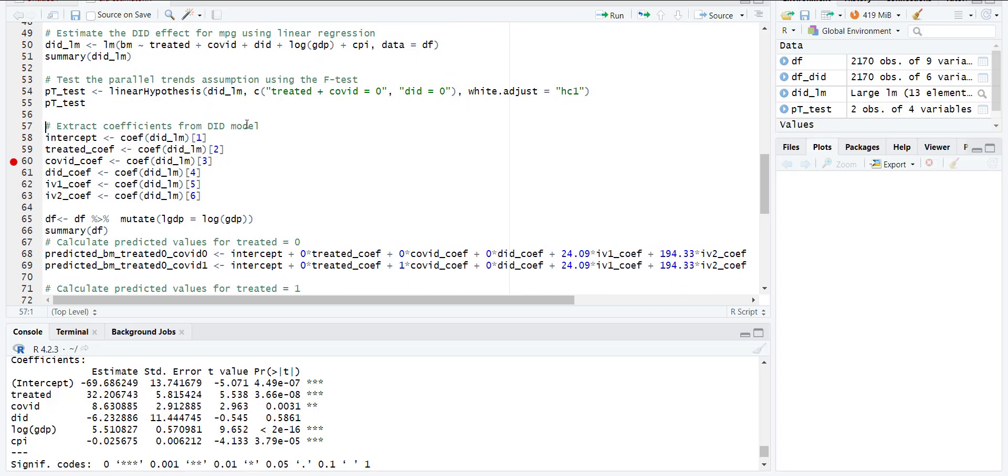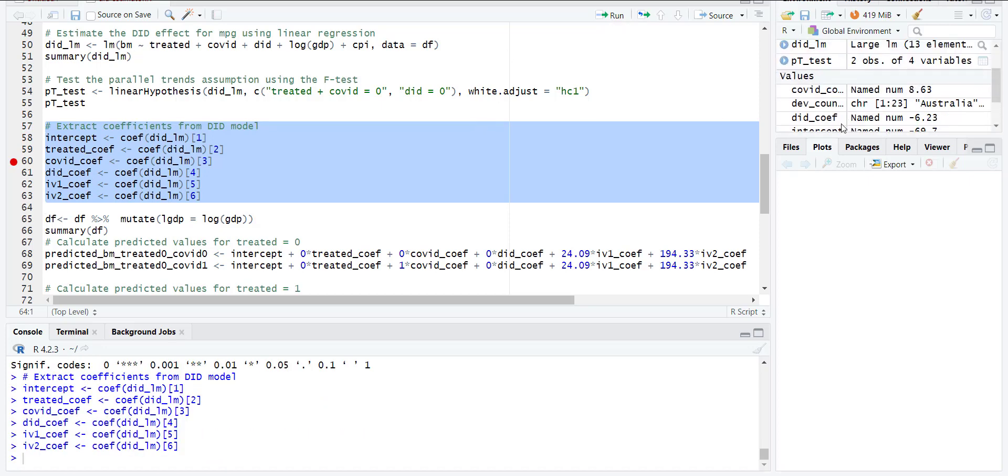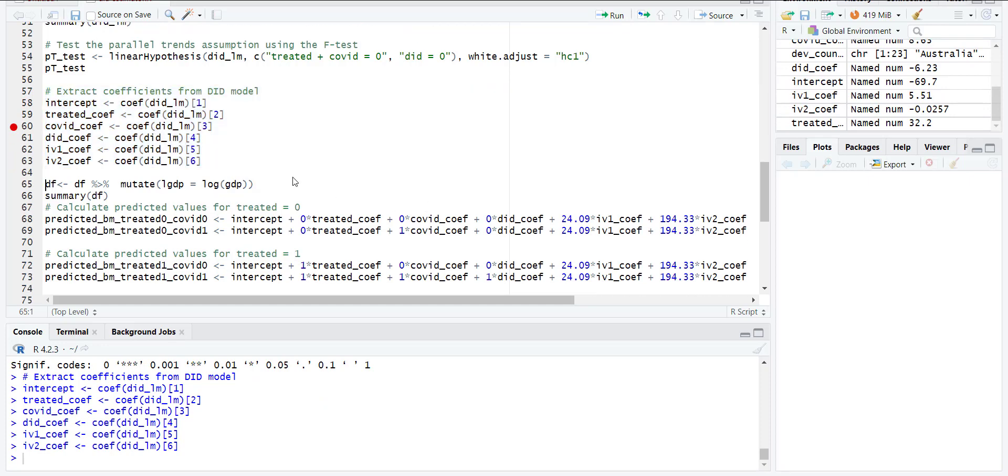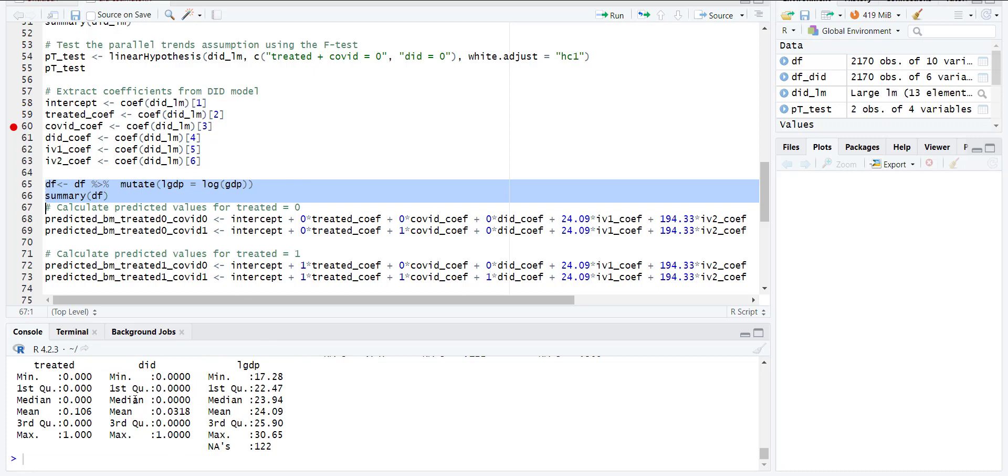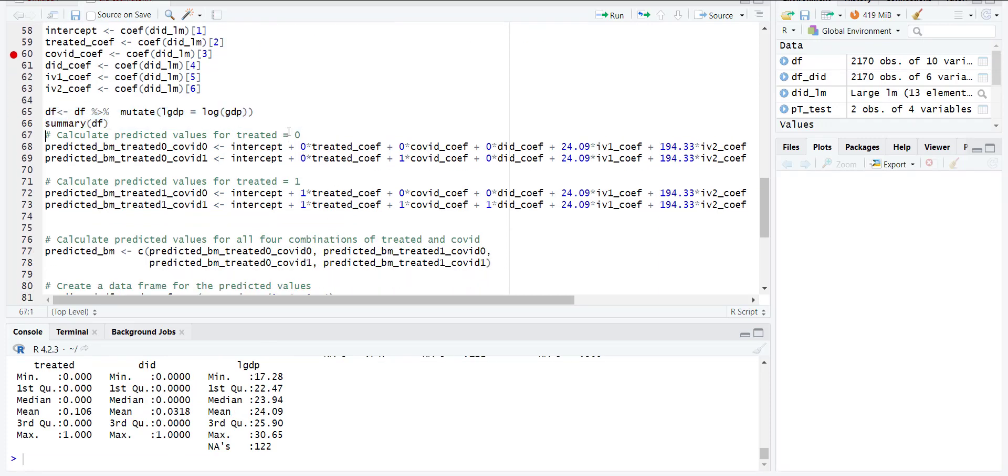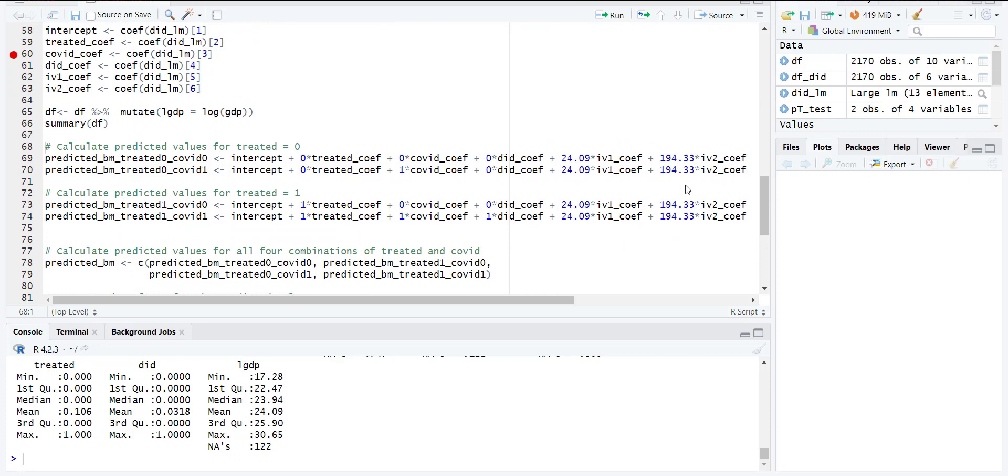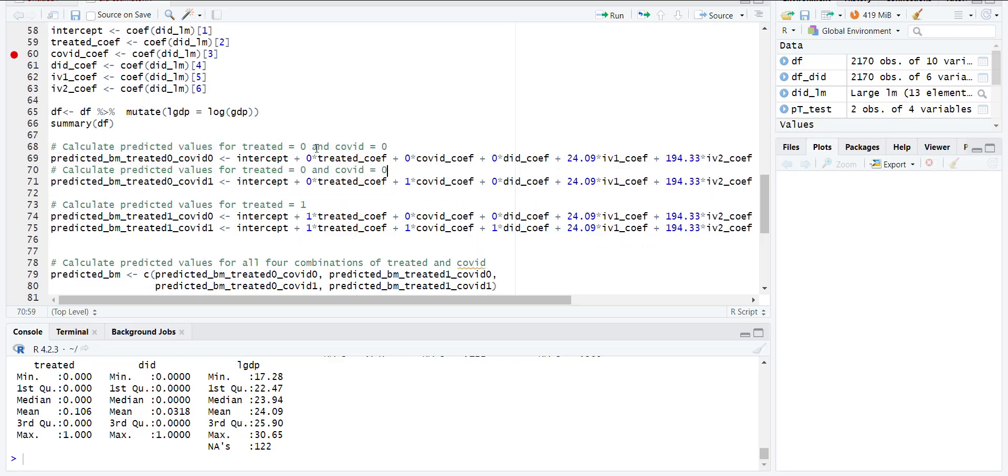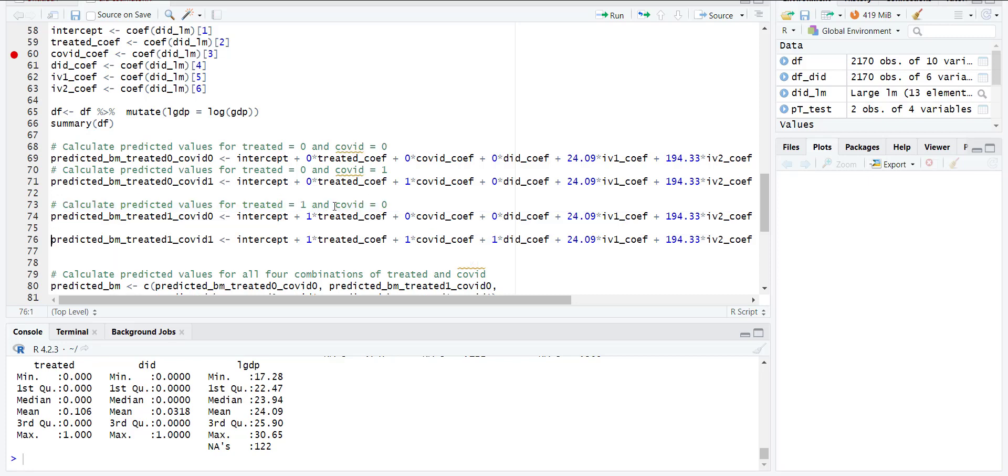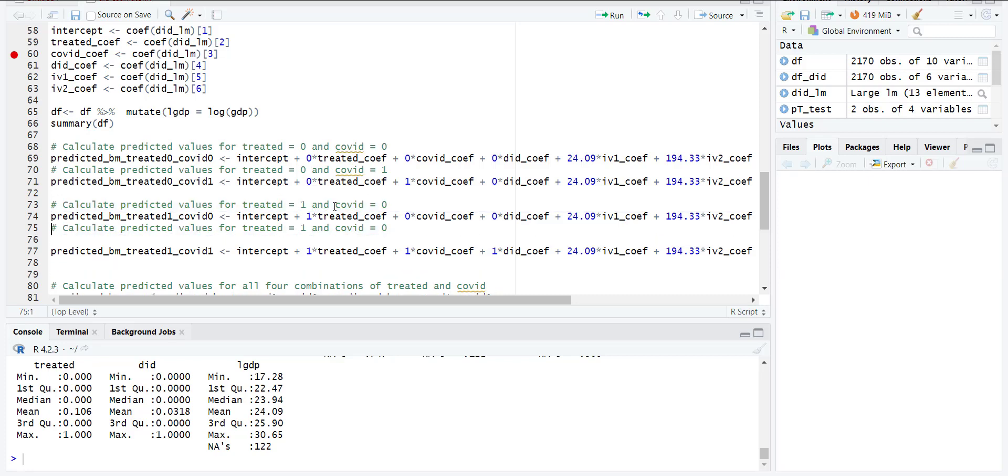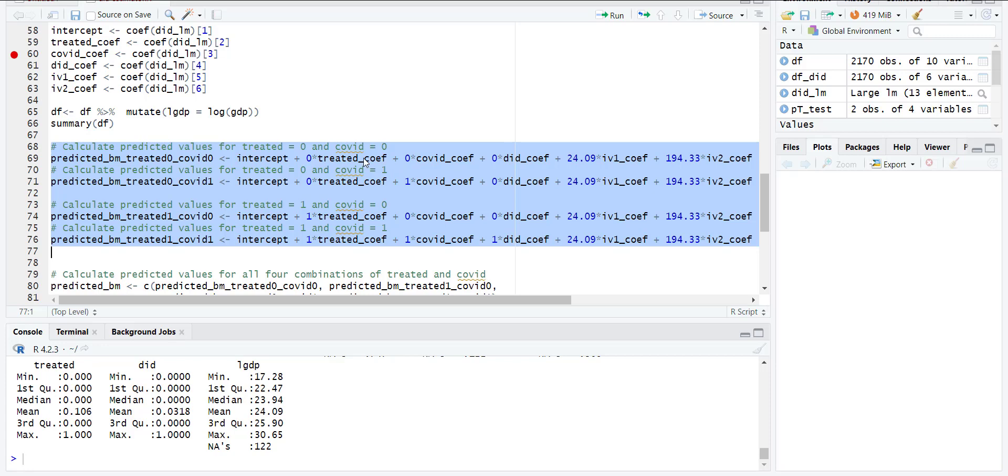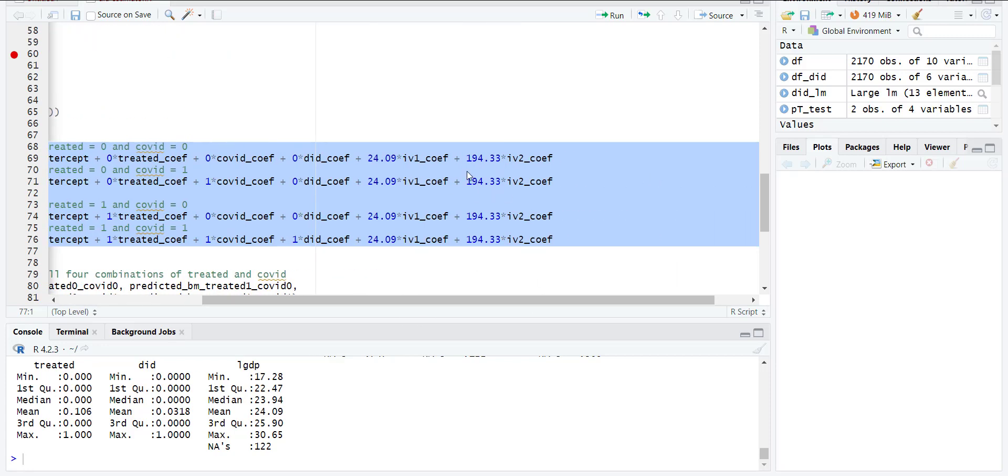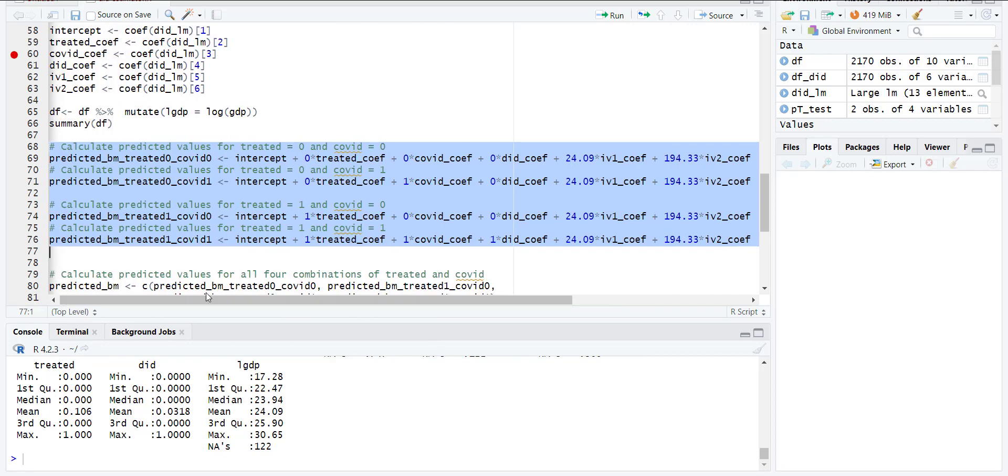So I will copy the coefficient values from the model and store them. Then I calculate log of GDP and summarize the variables so I can get the mean value of the control variables. Then I calculate the treatment 0 and 1, and COVID 0 and 1 outcomes. So treatment equals 0 and COVID equals 0, then copy and paste for COVID equals 1, similarly for COVID equals 0. I am estimating the dependent variable for all possible scenarios. Make sure I'm using zeros and ones because they were dummies, and for control variables I'm using their mean values.